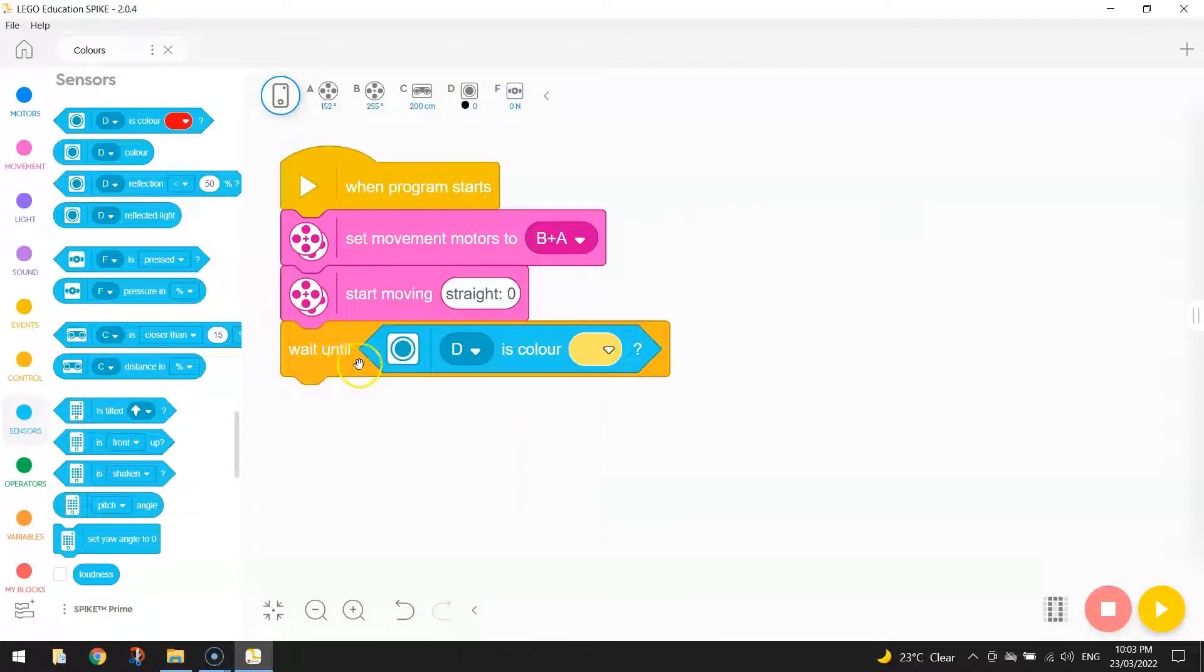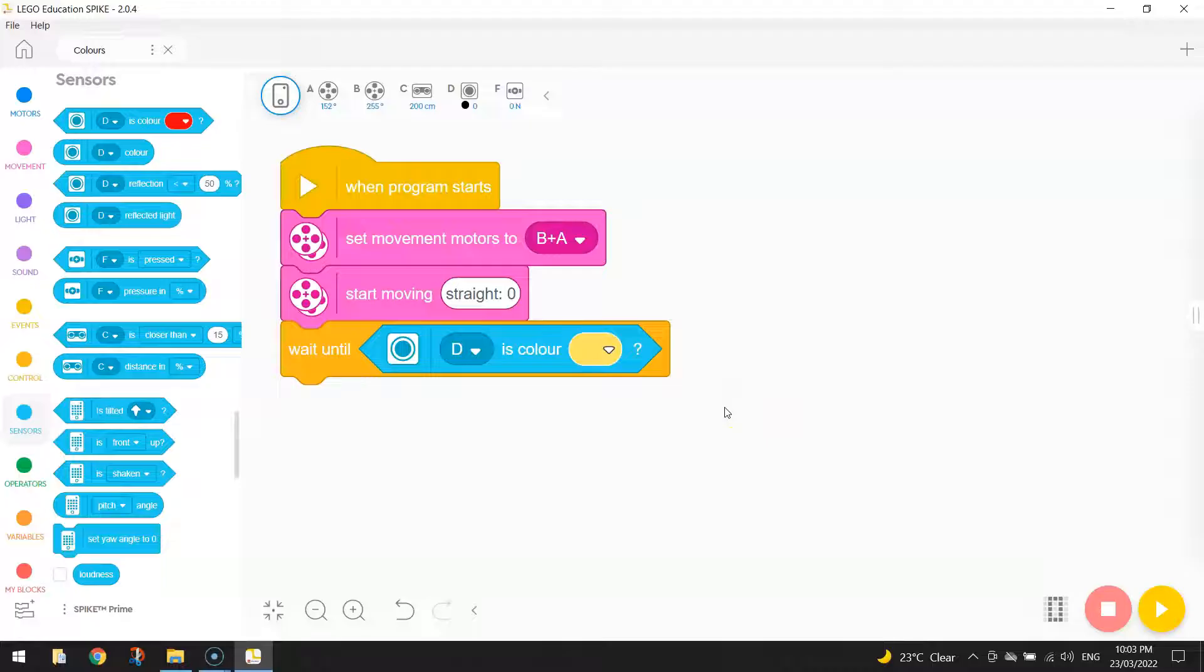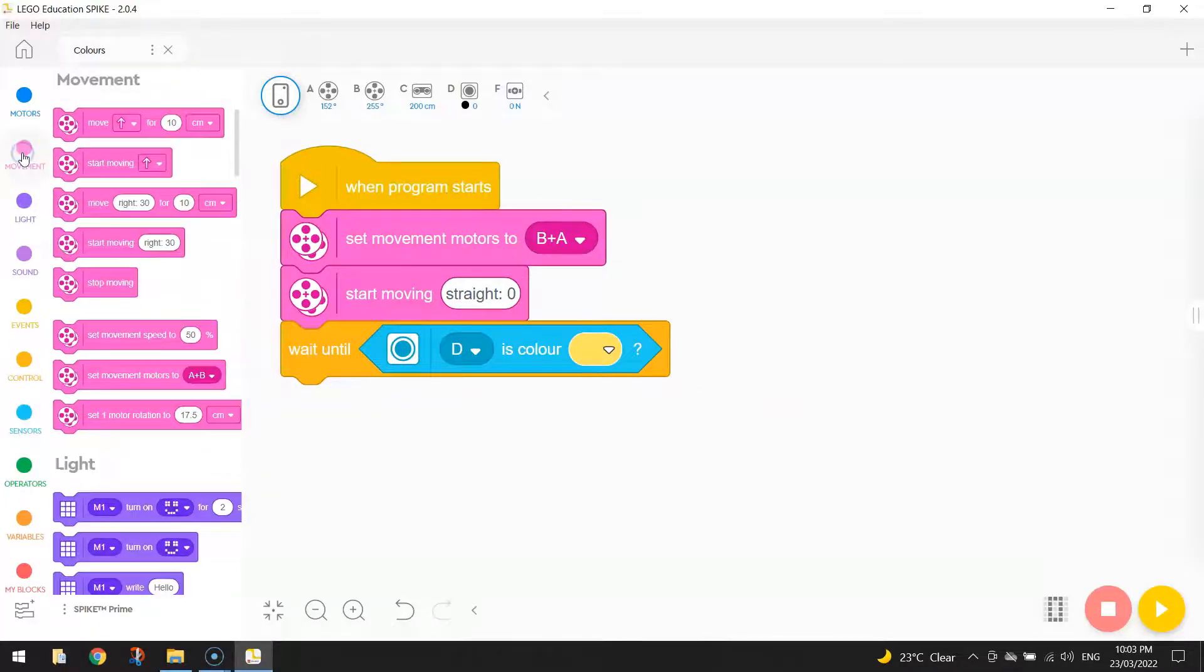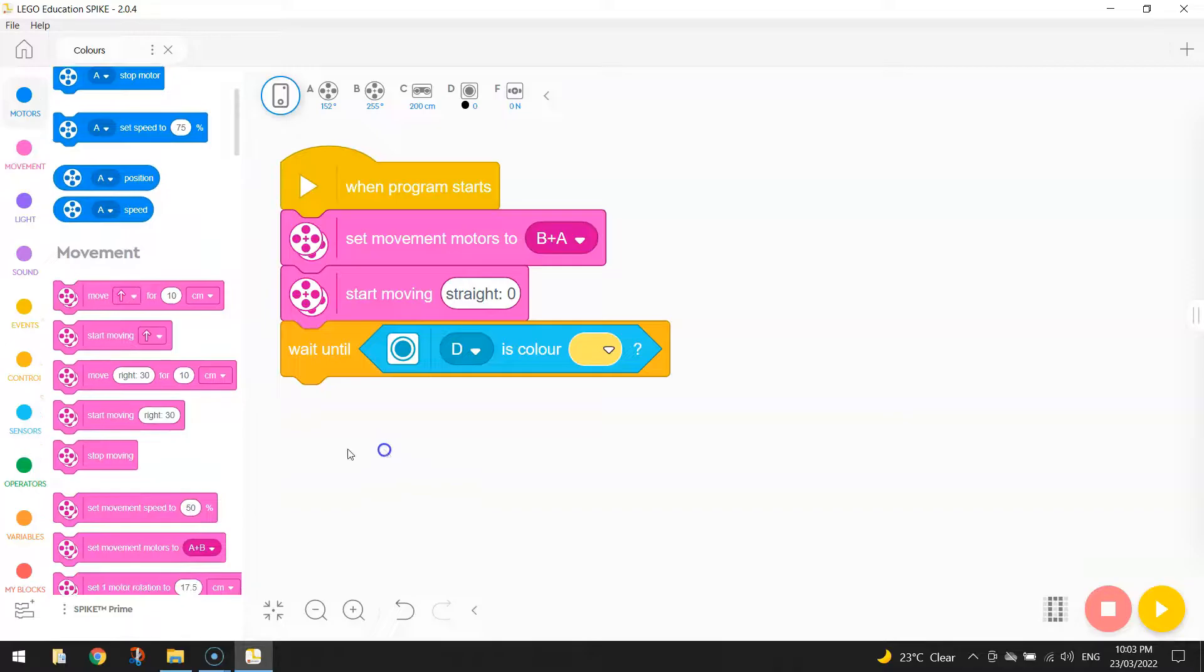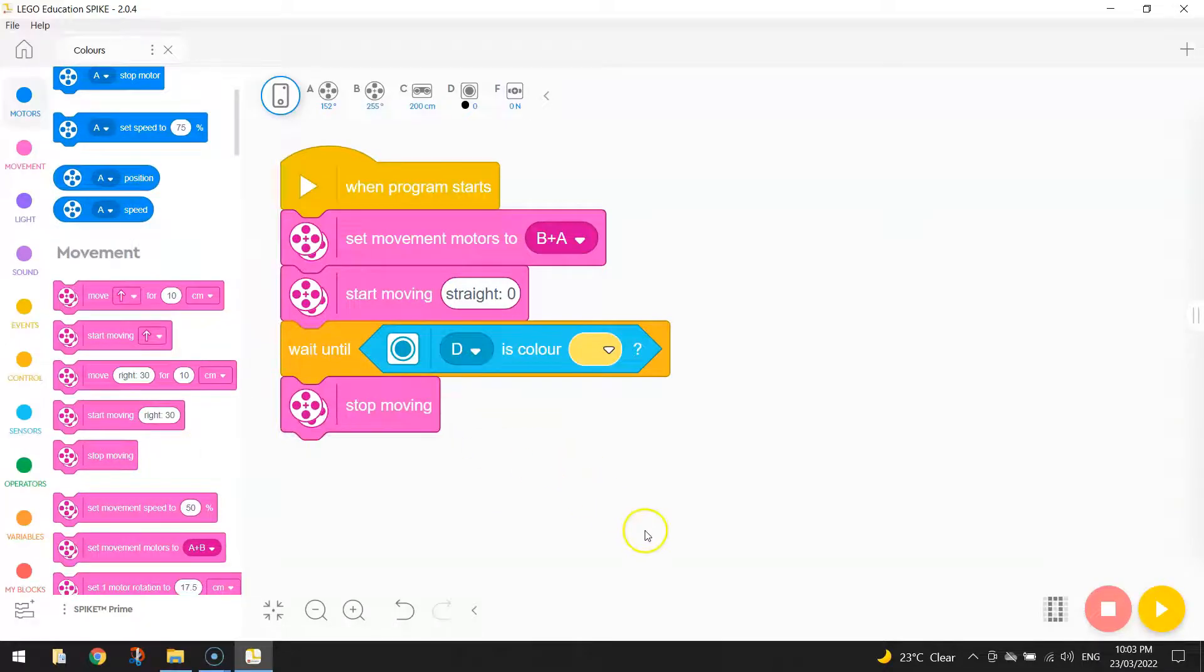So we wait until the color sensor picks up the color yellow. And when it does, we need to tell the robot what to do. It's quite simple. I'm just going over to Movement again and telling the robot to stop moving. That's it.